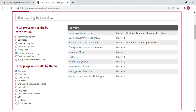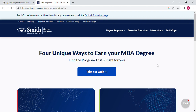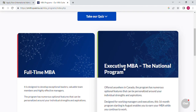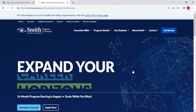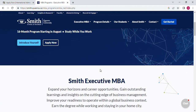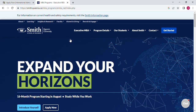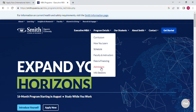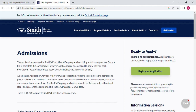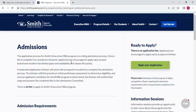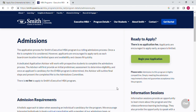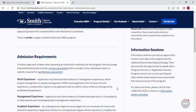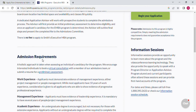Under Business, you choose Business Administration Masters, then you come to this page and choose Executive MBA and click on it. Once you come here, you check the details for admission. This is the place for the application process — the Smith Executive MBA program admissions process. This is the site where you can apply, check the requirements, and book a virtual consultation.